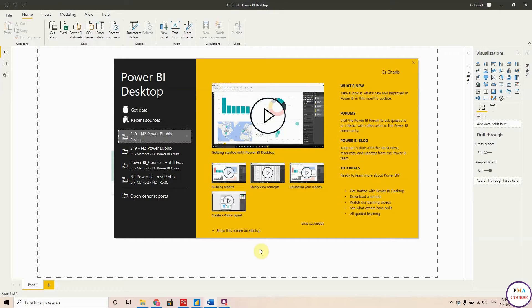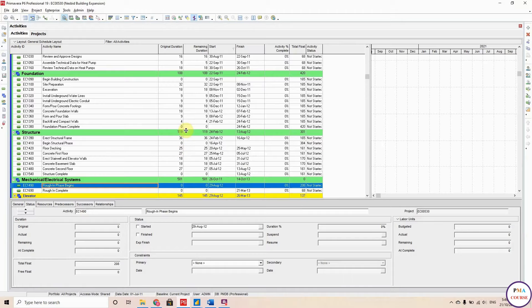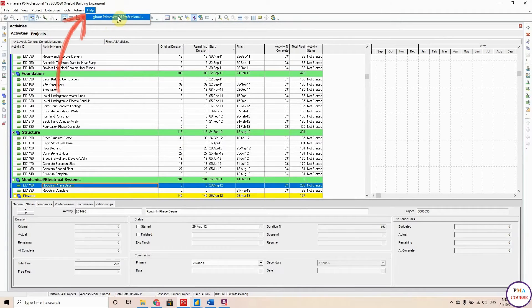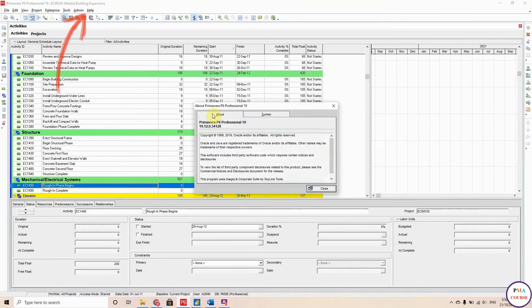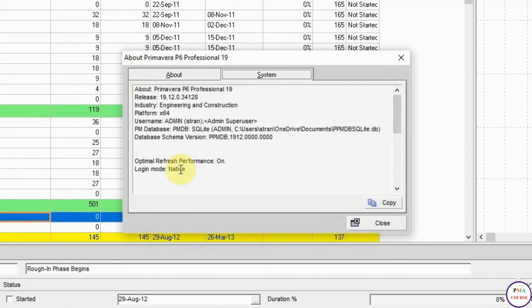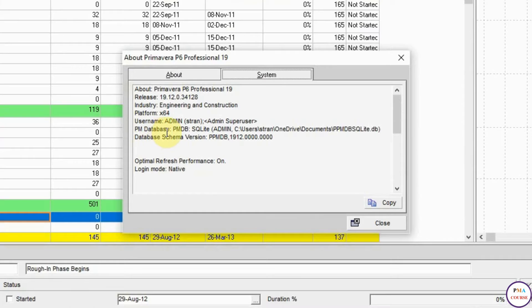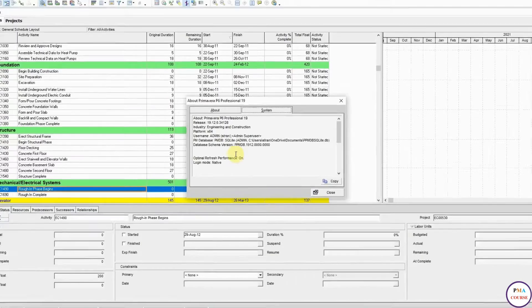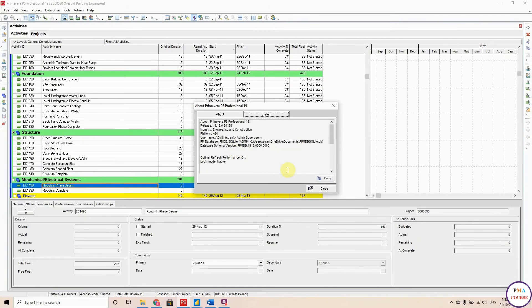The first step is you need to know the type of database that you are using. If you go to Primavera and go to Help, then About Primavera and System, as you see here, I'm using SQLite. This is the type of database I'm using that I'm going to link to Power BI.